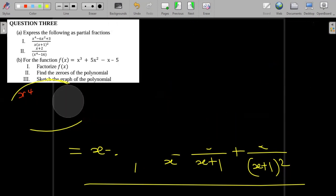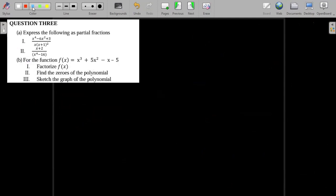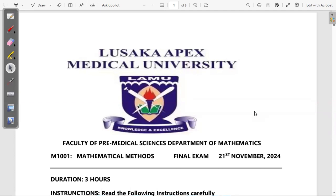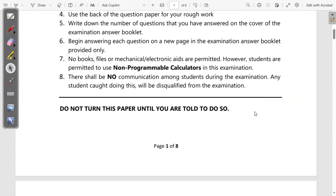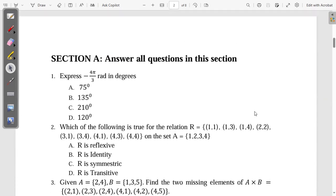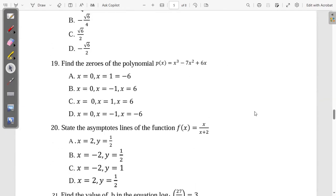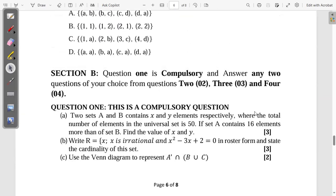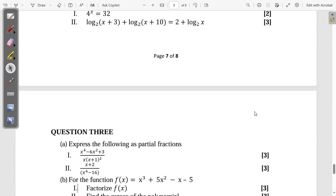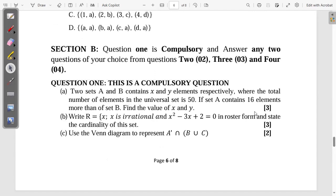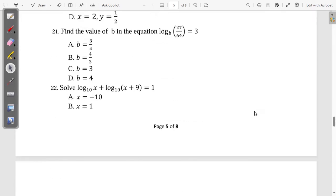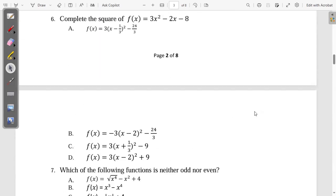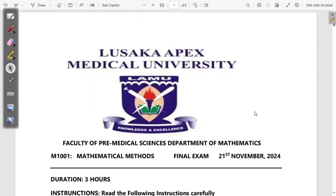If you'd like to access the full video for the final exam from last year, you are free to register and find it on our website. We've solved all the questions from Section A and even the questions from Section B — question one, two, three, four. You can access them on our website for easy exam preparation, including tests, quizzes, and video solutions for all tutorial sheets from the January intake. Thank you so much for watching and all the best.